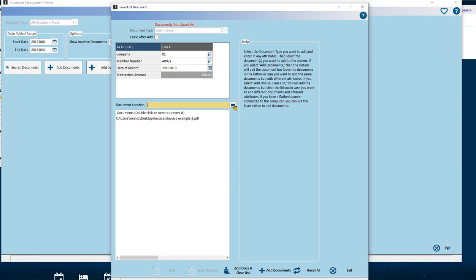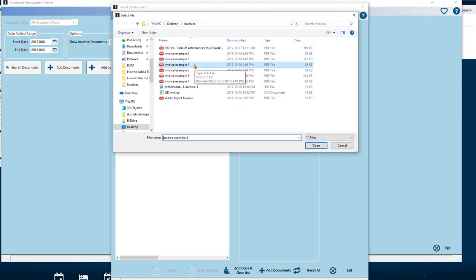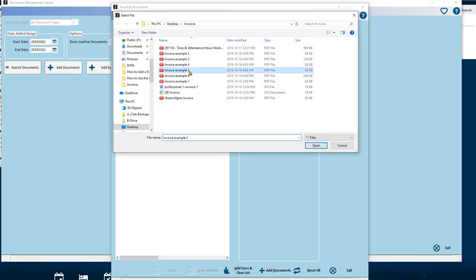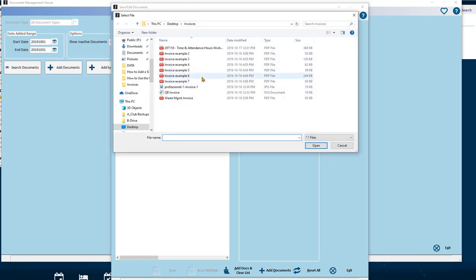To have the same set of attribute data applied to multiple documents, continue browsing and selecting or scanning documents. The list of documents to be imported will build up in the document section of the screen. If a mistake is made, double-click on a document and remove it from the list.